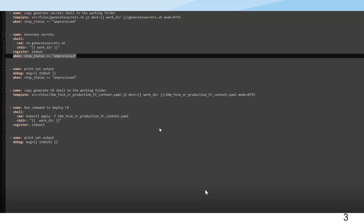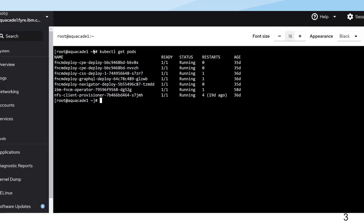Going to the master node, you can see here with 'kubectl get pods' that two CPE pods are running, and also CSS, GraphQL, Navigator, the operator, and the NFS client provisioner. We only have seven pods running in the FNCM standalone Kubernetes cluster — a minimal footprint.